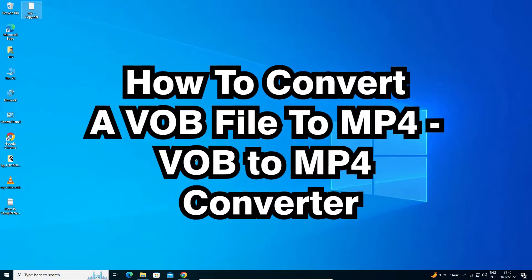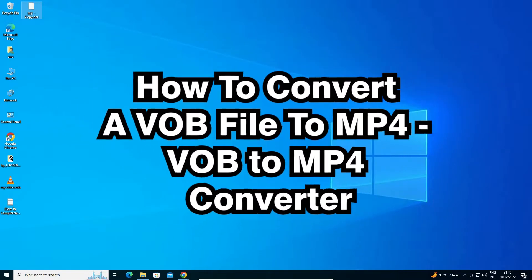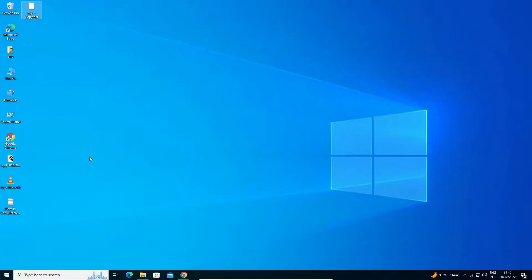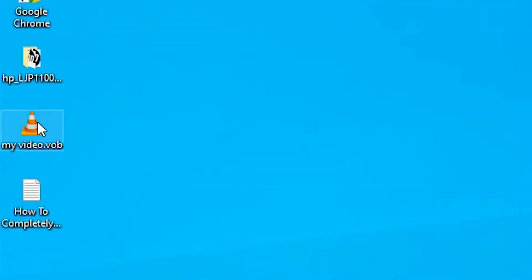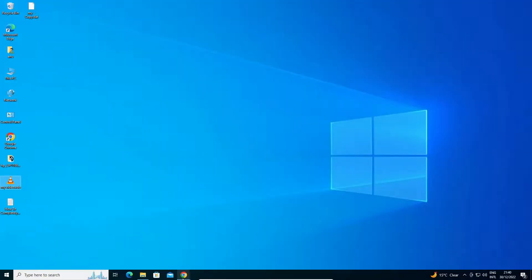How to convert a VOB file to MP4 file by the simplest way. Here is my VOB file and I want to convert this VOB file to MP4 file. That is very easy and simple.